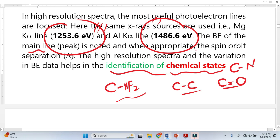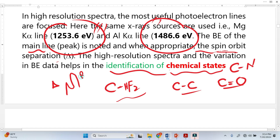There is also a very important concept called spin orbit separation, which we represent by delta. For example, we have one peak here and another peak here — this may be the p3/2 peak and this is the p1/2 peak. The separation between these two peaks is the spin orbit separation, represented by delta.